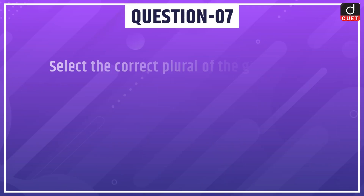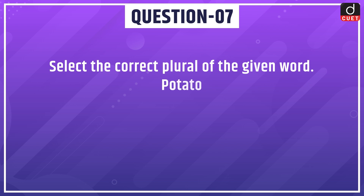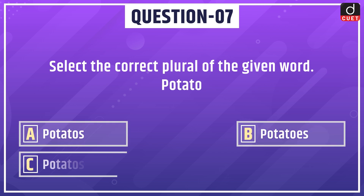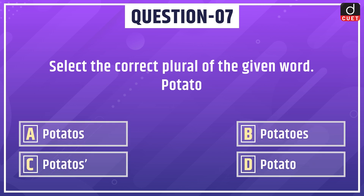Next question: select the correct plural of the given word 'potato' — options are potatoes, potatoes, potatoes, potatoes, or potato.